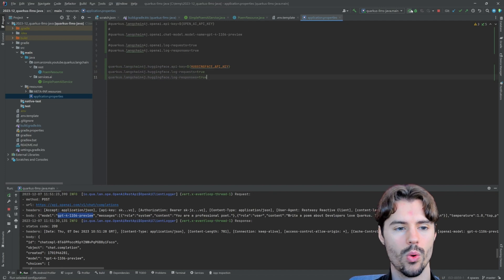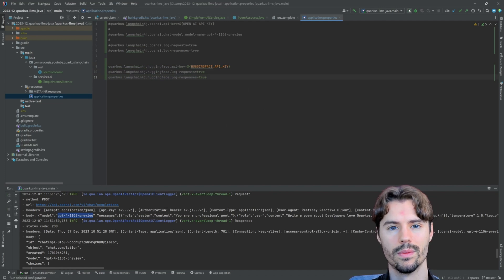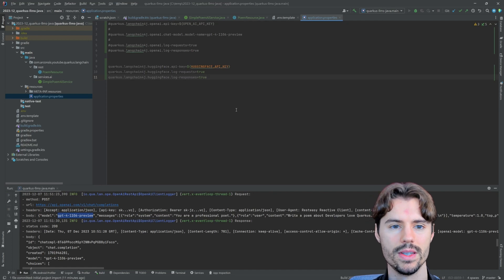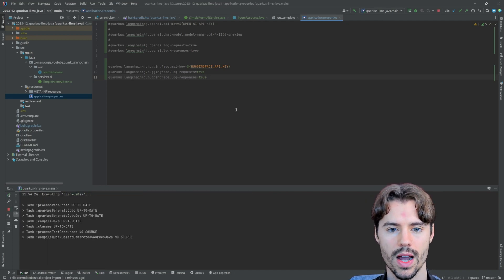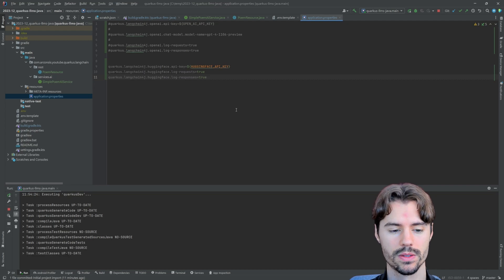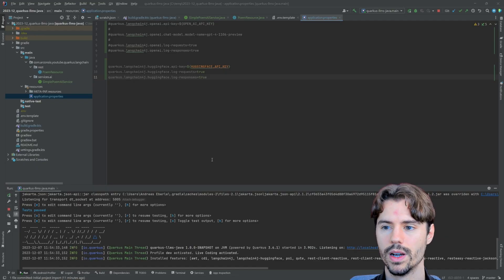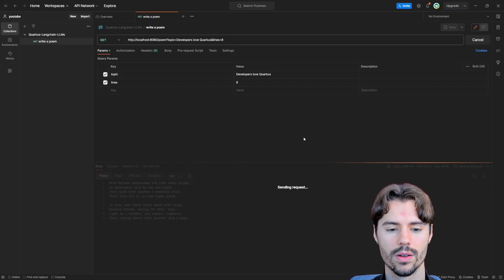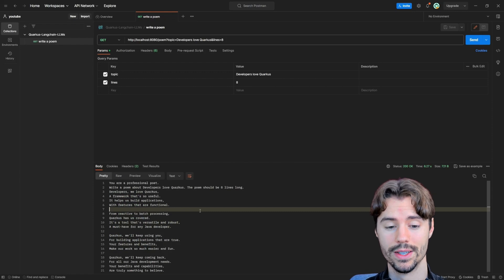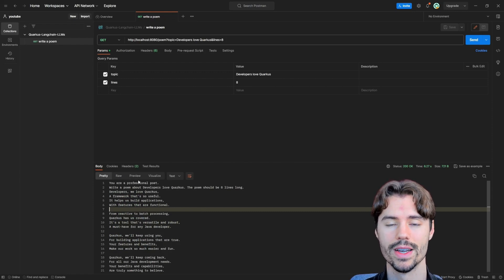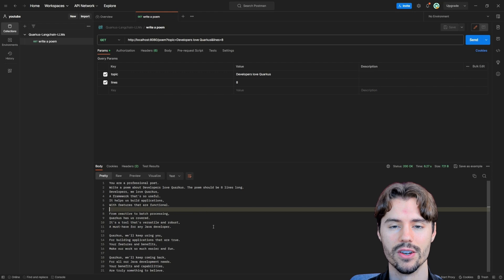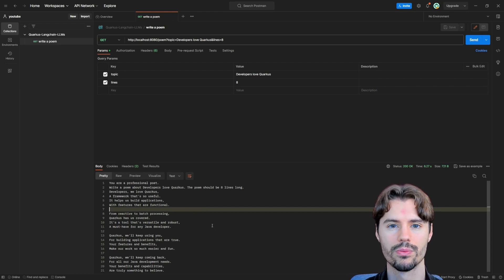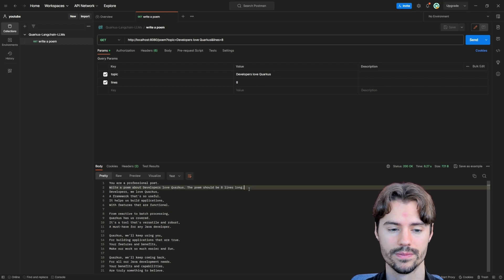And now when we, this time, really restart the project because we changed the dependency, then we can use HuggingFace for writing our poems. So again, our service has started up and let's fire our request. So one difference we directly notice is that the HuggingFace model doesn't seem to care too much about our ask to write only eight lines of poem. And it did also output our prompt here, which is usually not something we want.